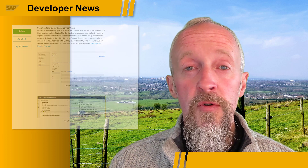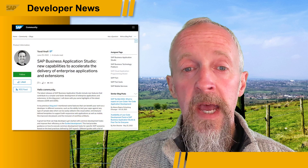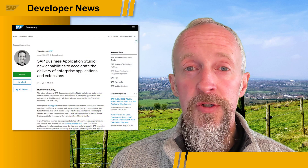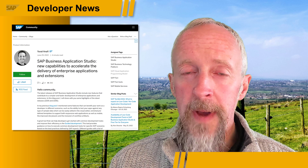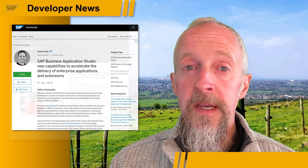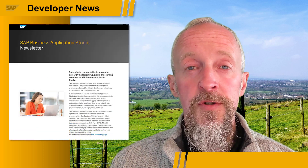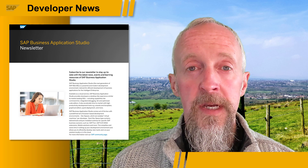You can find all these details in Yuval's post, which also has information on the public roadmap and a link where you can subscribe to an SAP Business Application Studio monthly newsletter.